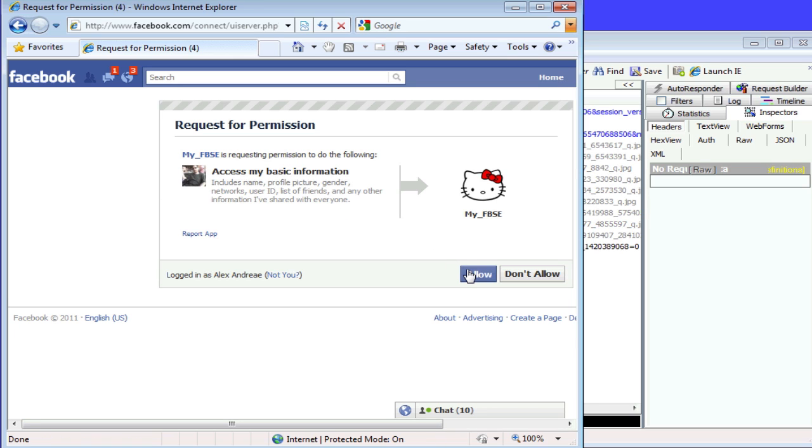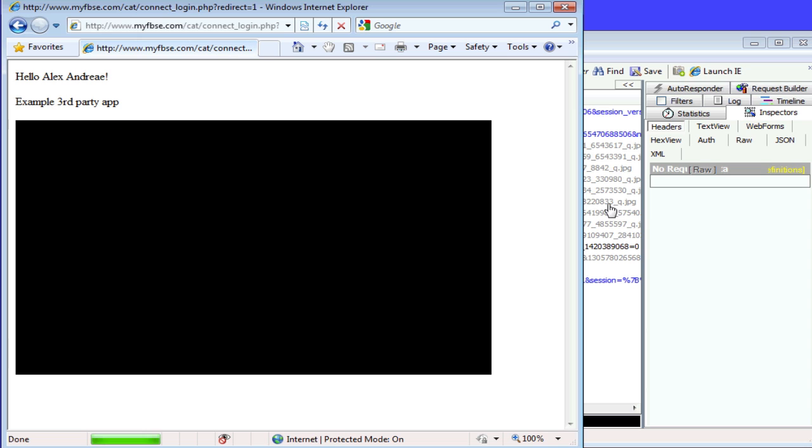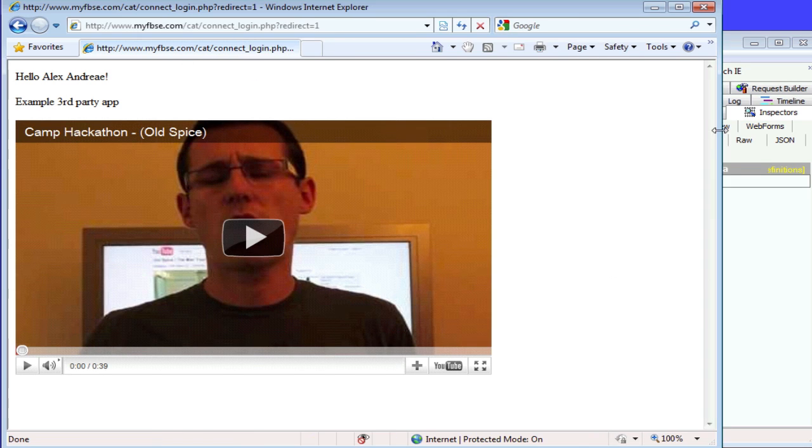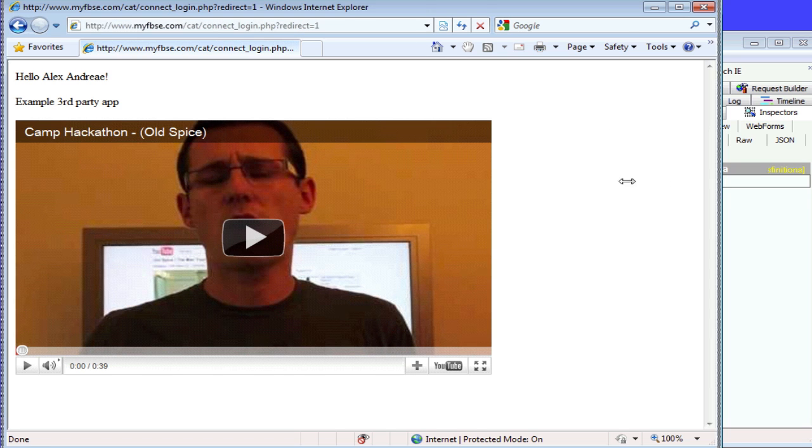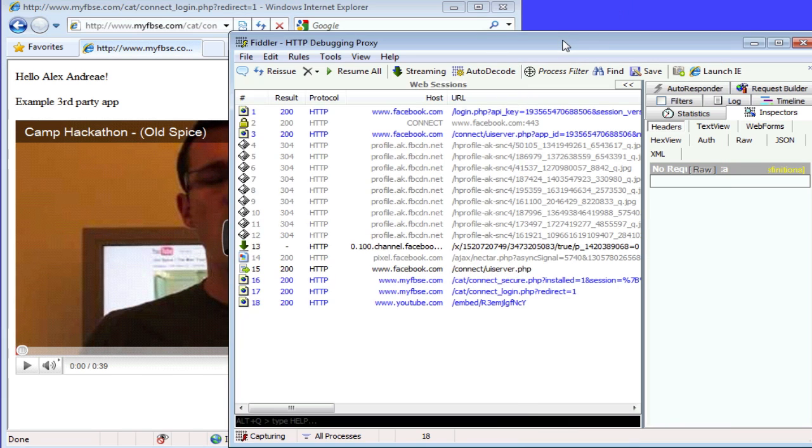And when I log in, it asks for my permissions. And you'll see in the background here everything is being recorded. And now I'm actually logged in properly. And the final URL looks like this. And external content is being loaded here, which is this YouTube video.